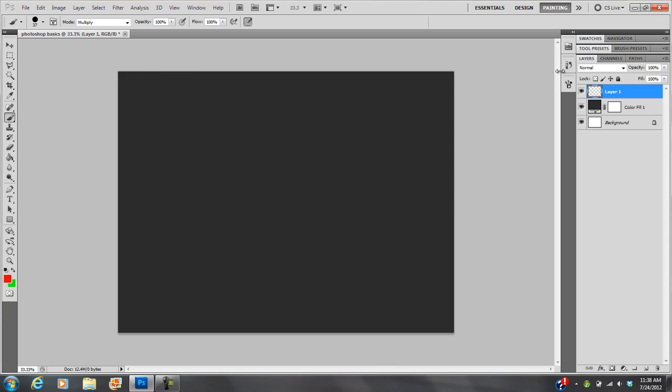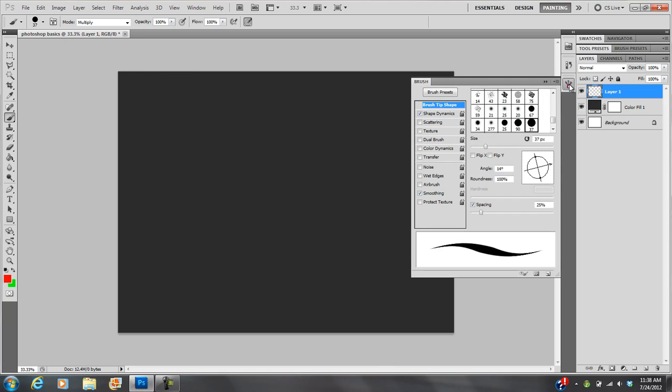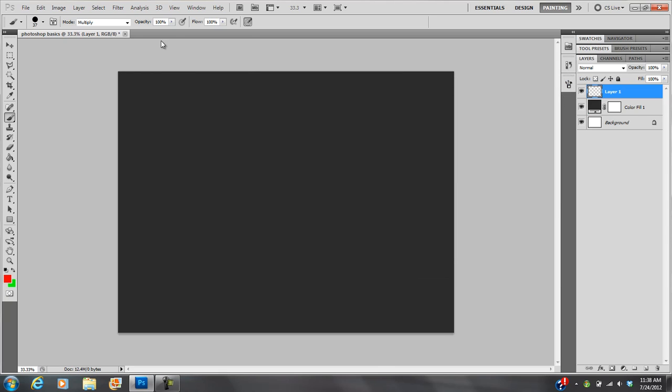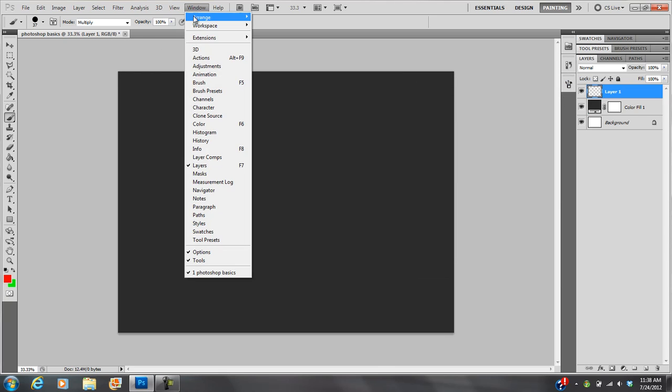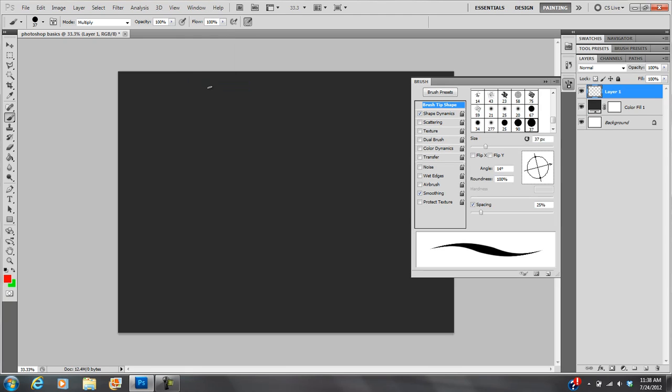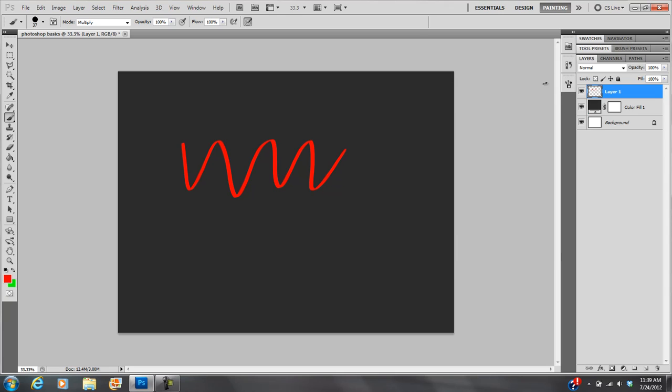Brushes. Let's see, where are my brushes at? So I can go to Window, Brush, and that shows me my different brush options. And of course if I draw on the screen, I get a brush stroke.